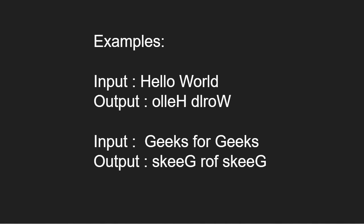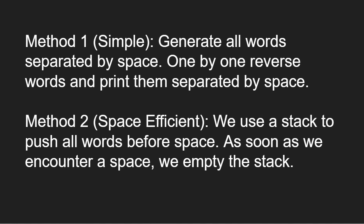Next, let us see the approach. A simple approach is to generate all words separated by a space. Then, one by one, reverse words and print them separated by space.